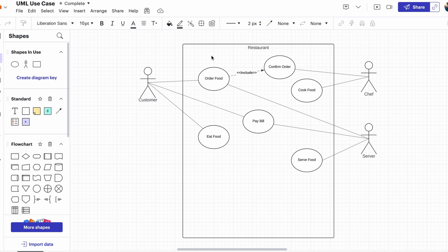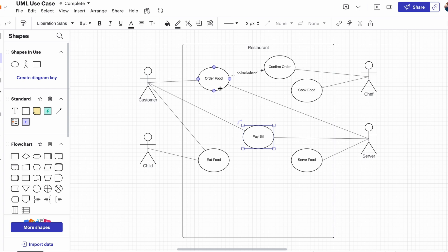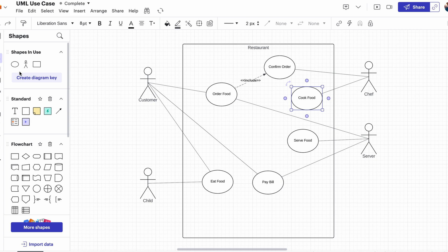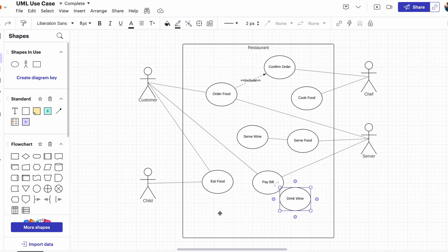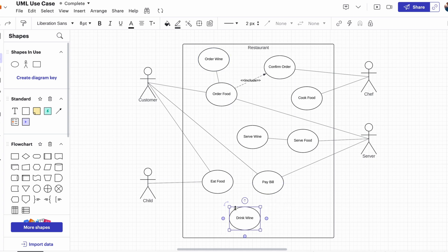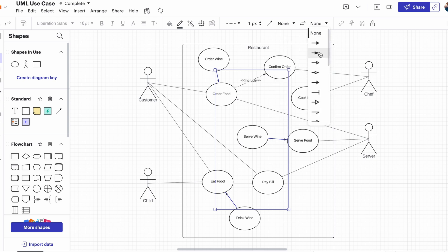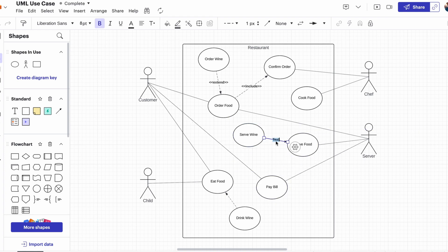If the customer brings children, they usually eat the food but cannot order or pay for it. In this case, the child should not be generalized to parent and should act as a separate actor, because the child doesn't have access to the parent's use cases. If customers decided to order some wine, that would extend the order food use case — we don't put a separate association because in a restaurant context wine is assumed to be part of a meal. If a customer orders wine, we should also extend serving food by serving wine, and eating food by drinking wine. With that, we've learned how to draw UML use case diagrams and built one together.